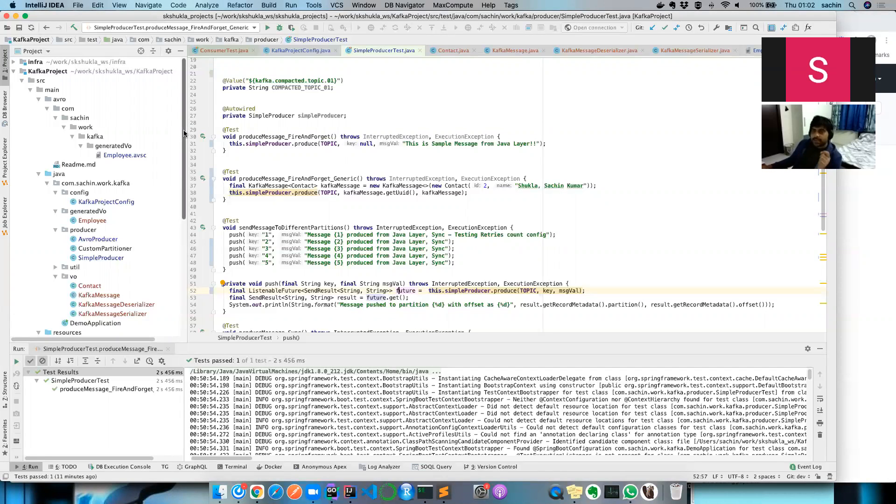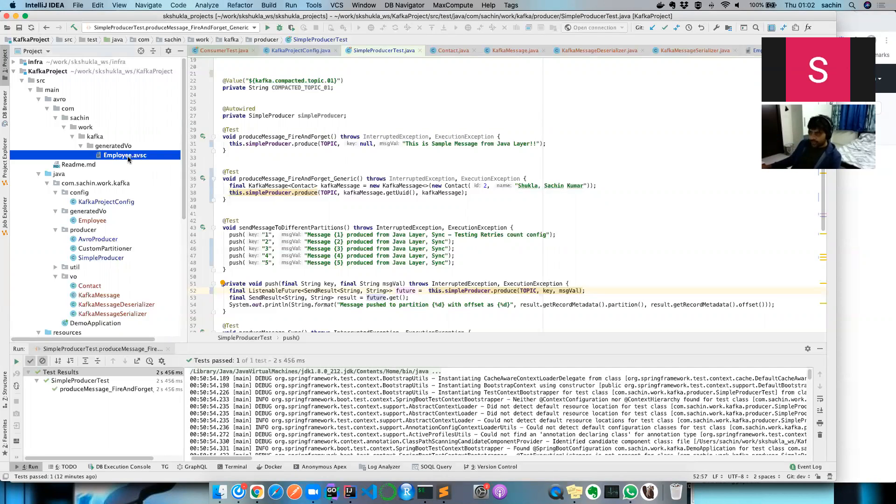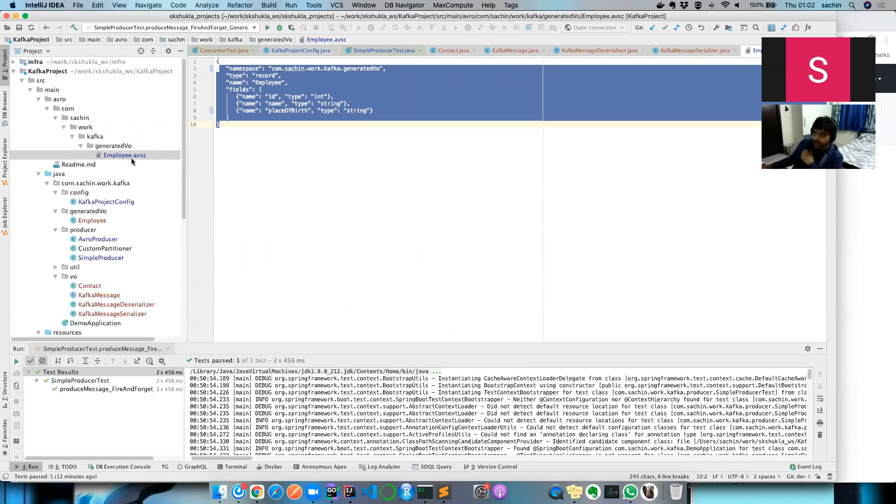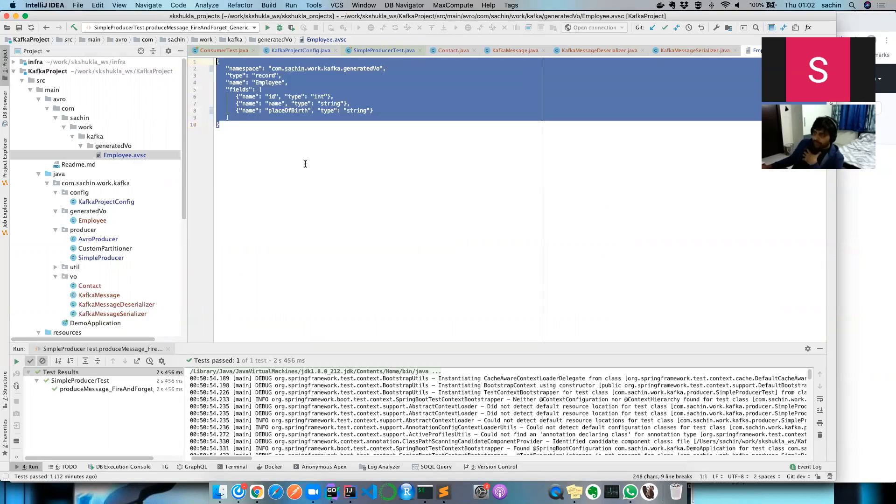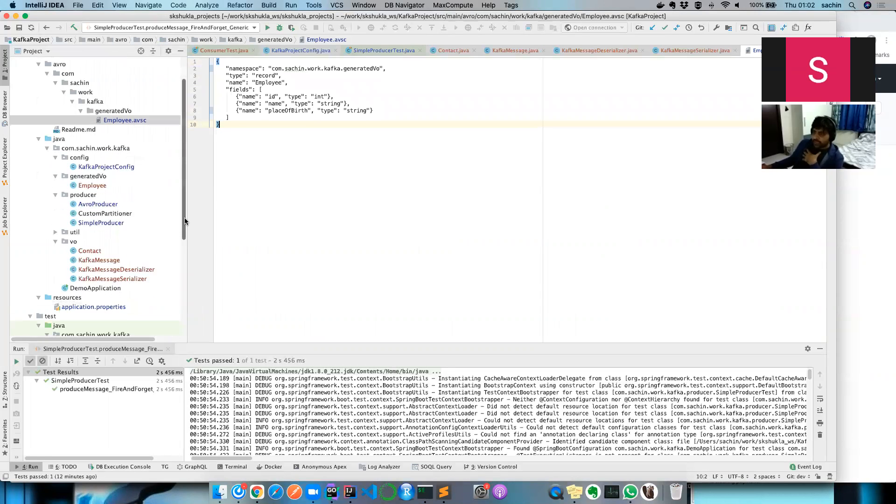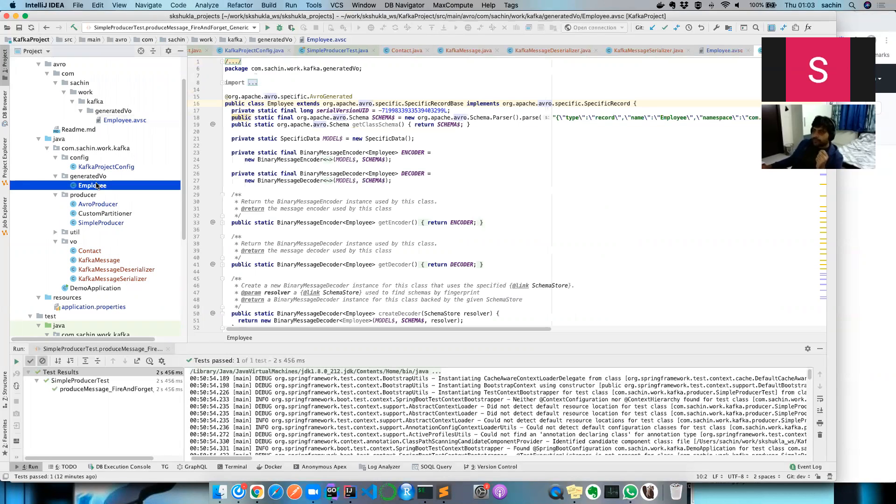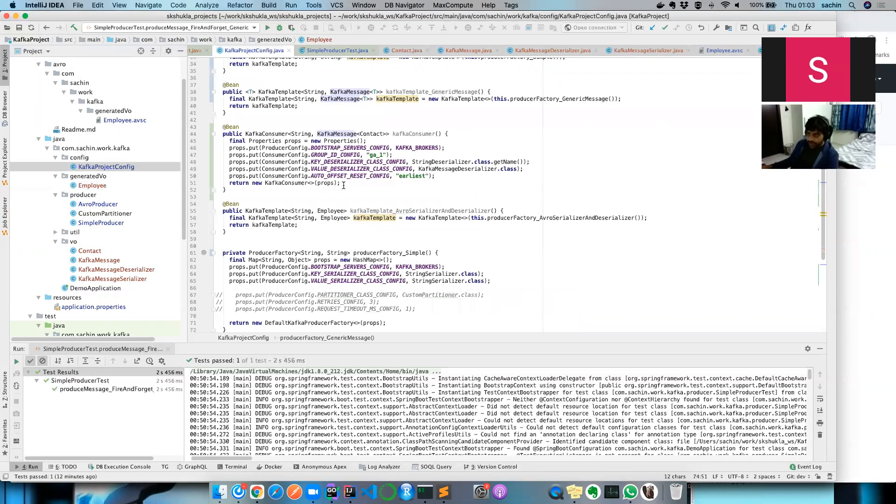We also covered how you can use Confluent Schema Registry as a do-it-yourself setup. You can follow the video and try everything right away on your system. We saw how you can create Avro files and using a Maven plugin generate the Avro object, then use Schema Registry to push that object into Kafka stream.